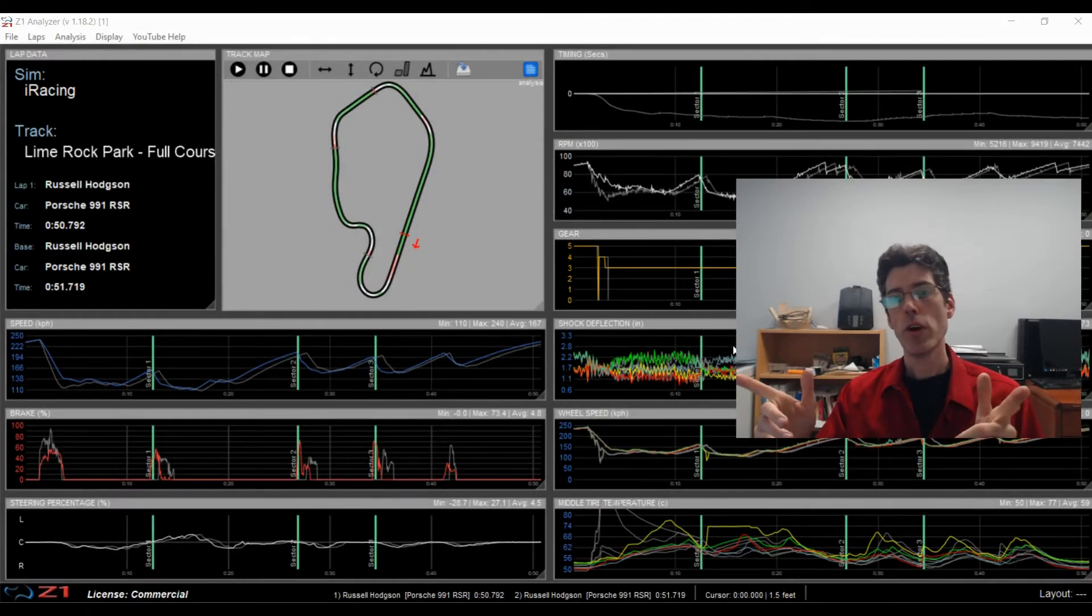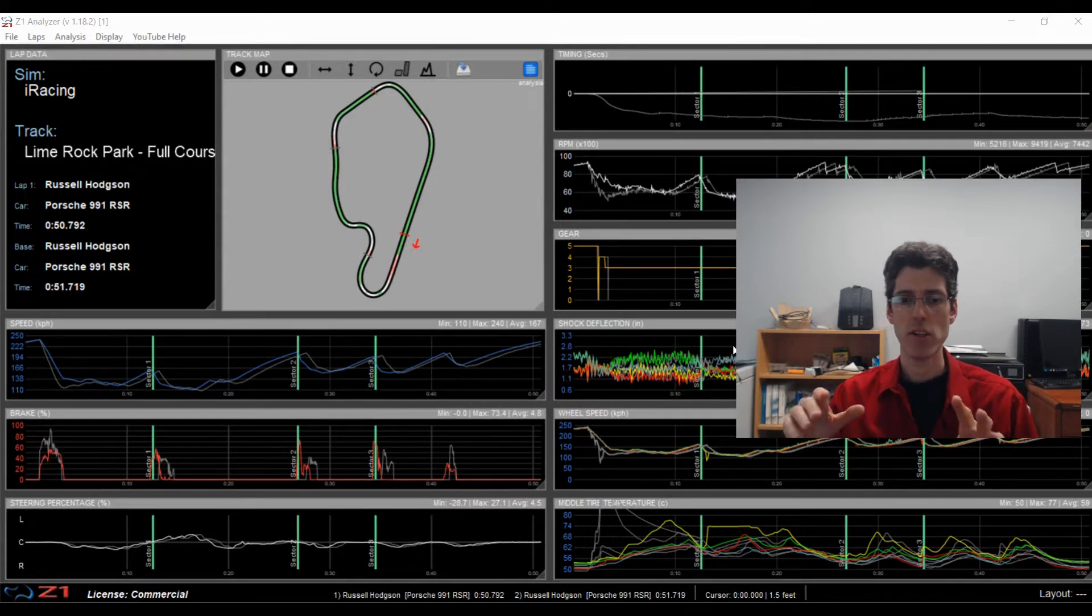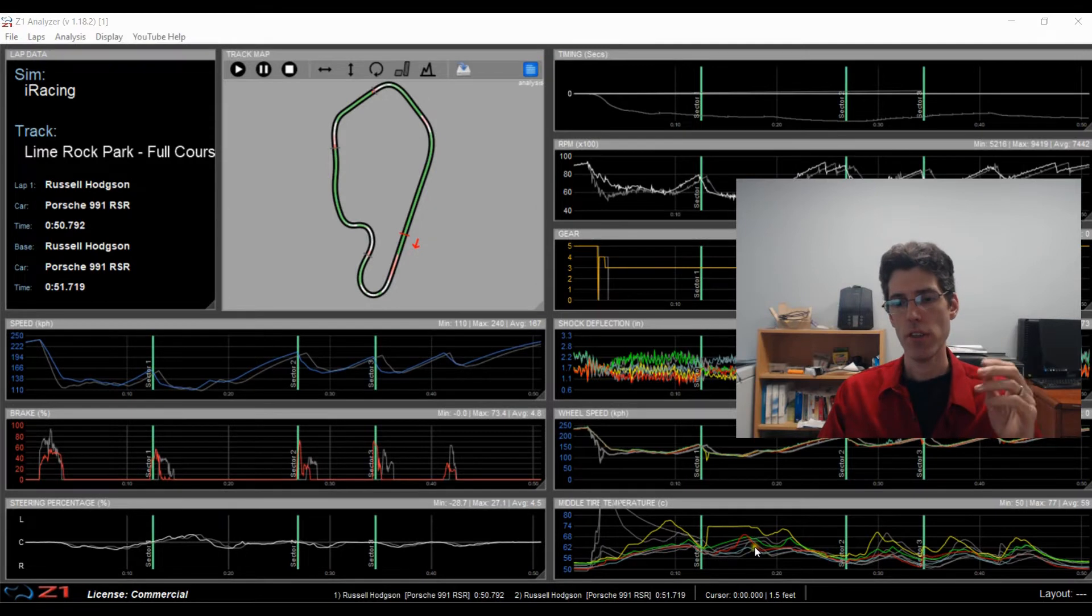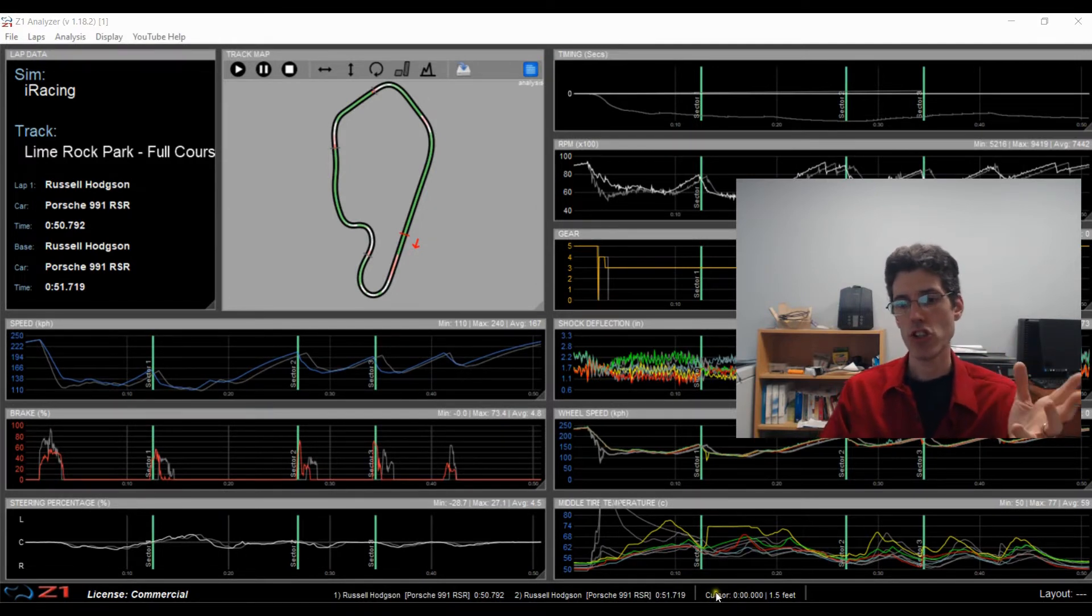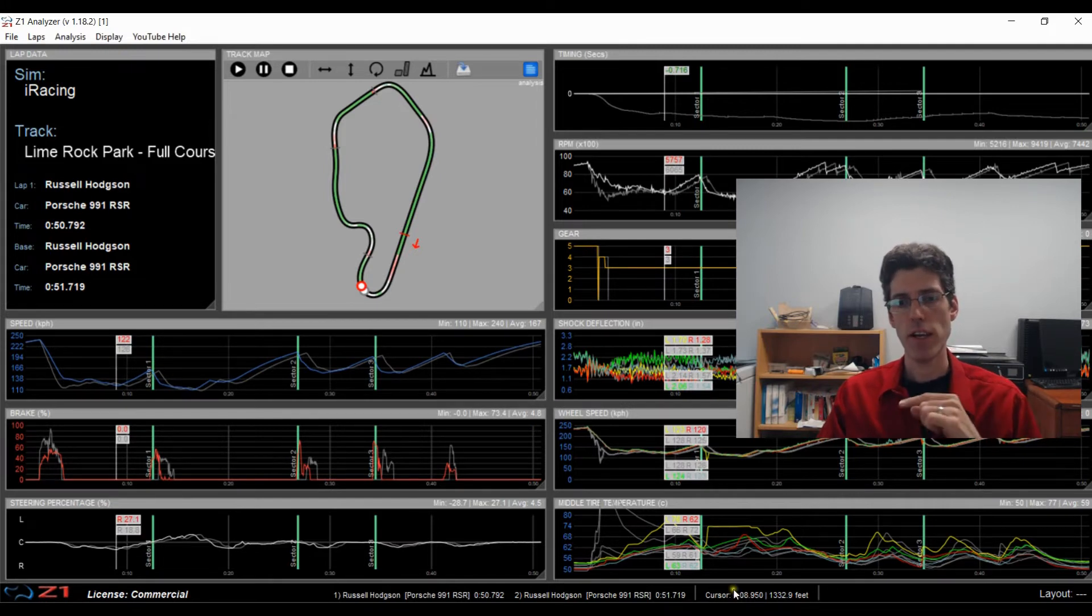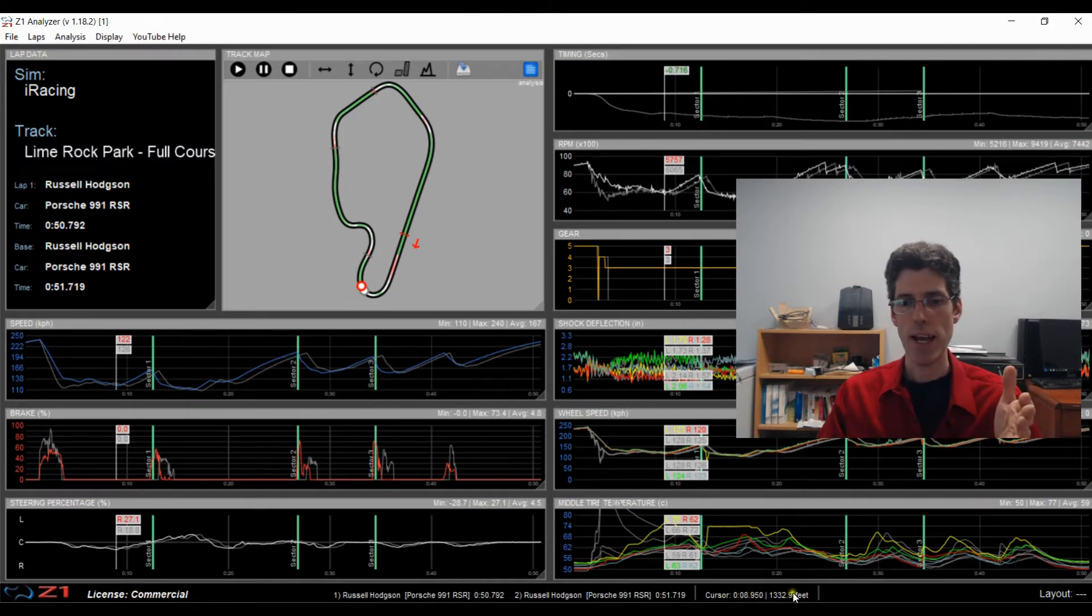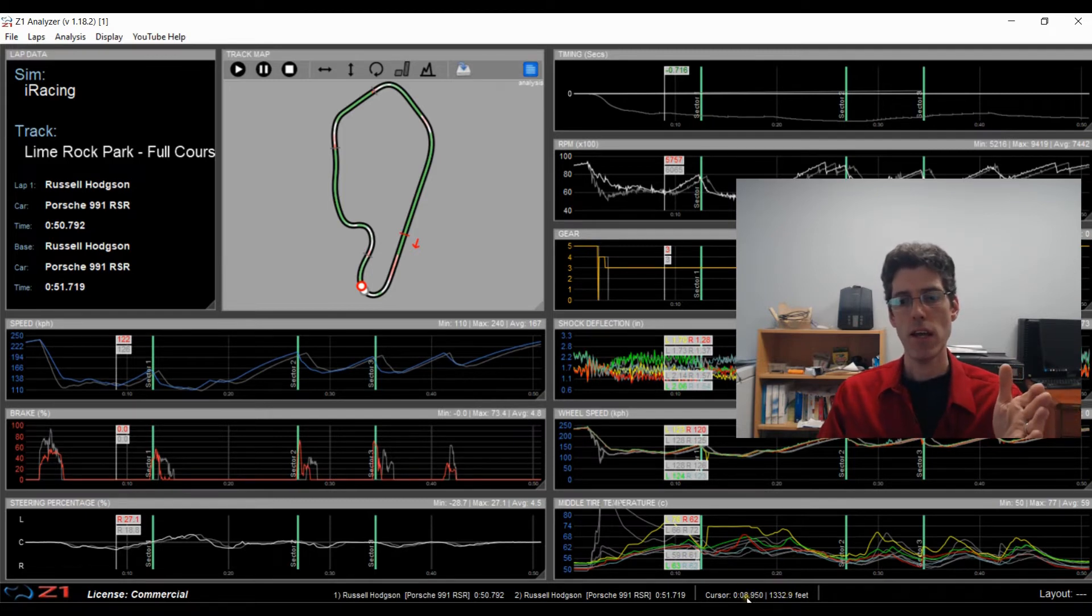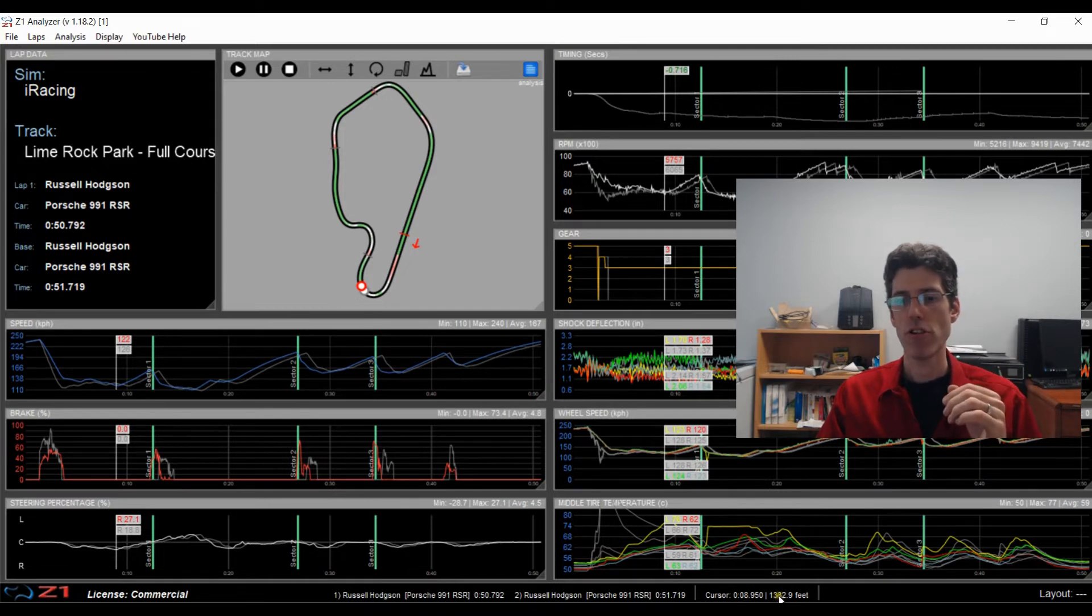OK, next one I had to move myself up the screen a bit because what we are going to talk about is down here in the status bar. This is a small addition but an important one. So right here you see it says cursor and it has right now 0 and 1.5 feet. So if I click somewhere on a trace, that's the cursor mark. And down here in the status bar it tells you the time at that point on the track and the distance at that point on the track. So you can see that I clicked at 8.95 seconds into my lap and at 1,332.9 feet.